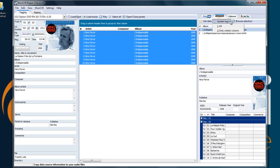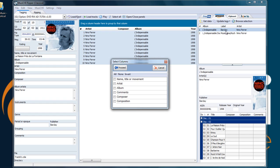You can also choose to update only certain columns which is very useful in classical music. Here not so much.